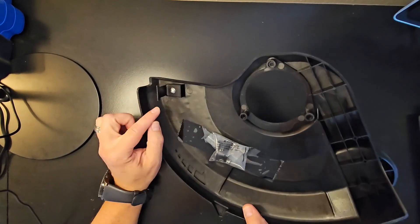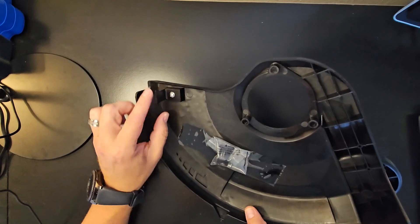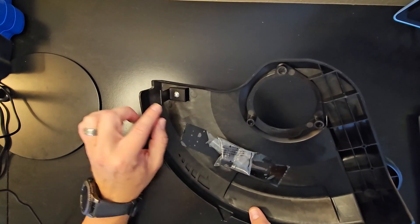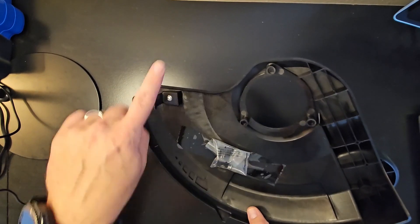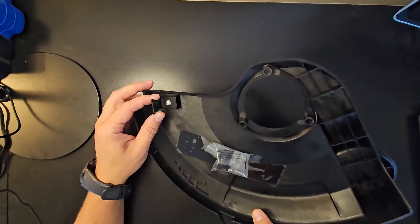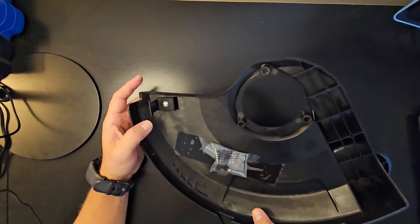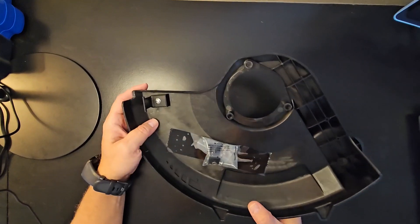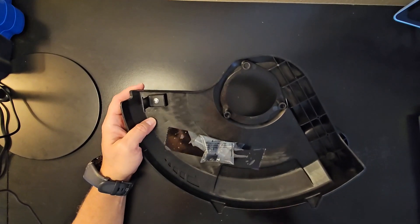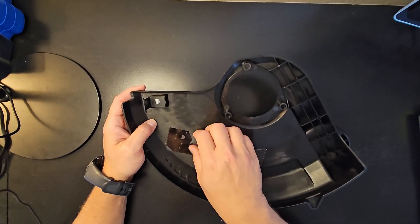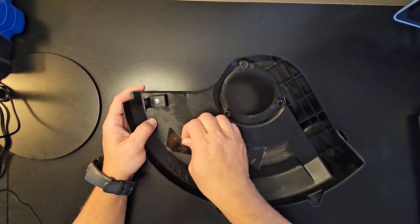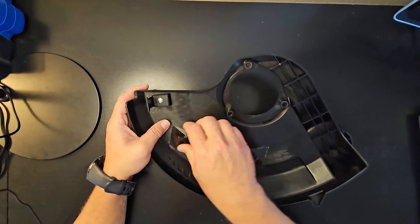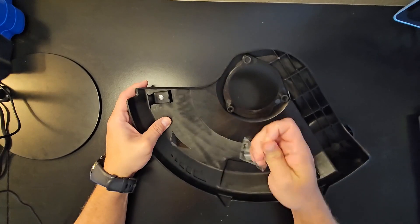on my original one, this trimmer part right here that trims the line as it spins around actually came off and broke. I couldn't fix it, so I had to get this replacement part. It looks like they give you